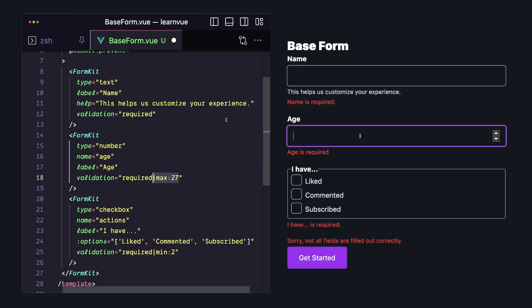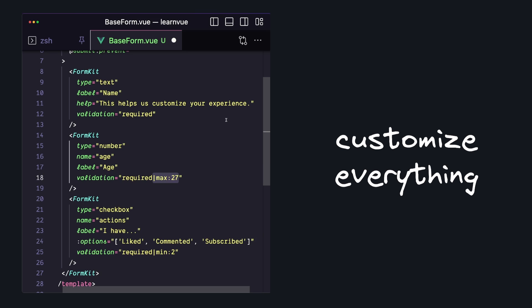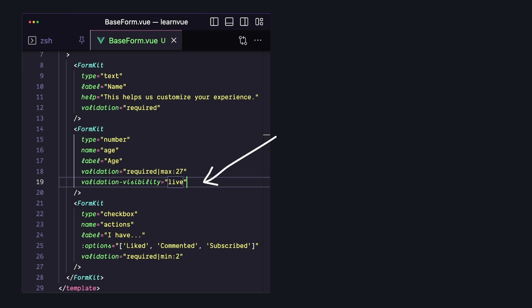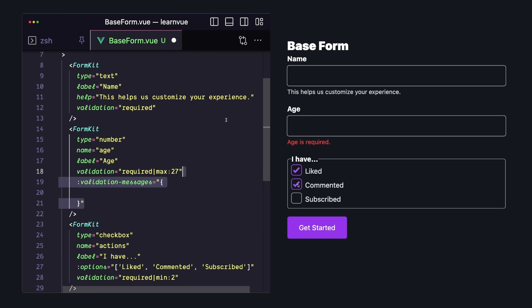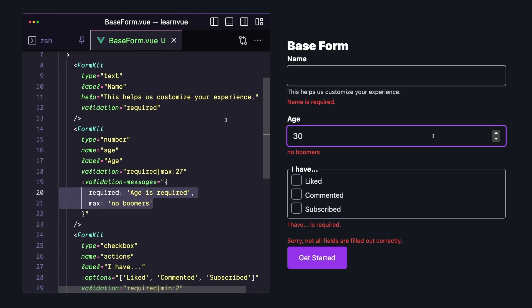Of course, the important part is that we can customize all of this. We can change the timing of when validation occurs, which by default is when an input is blurred, but we can change that to one of these options to adjust the user experience. We can customize our error messages by passing an object where each rule in our validation can have its own error message.